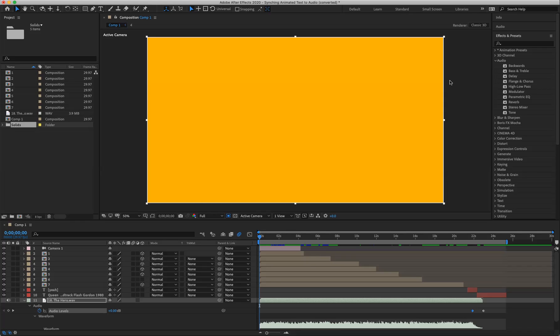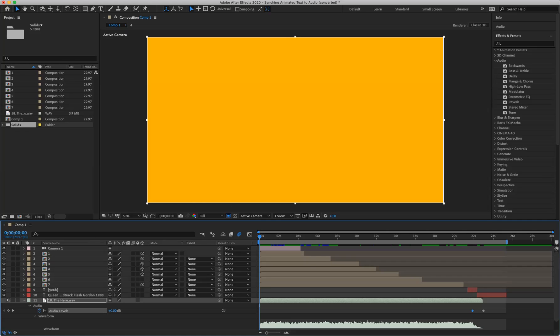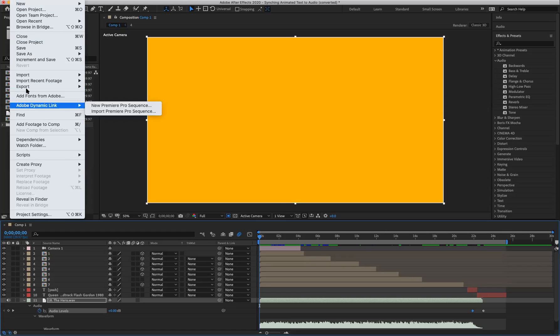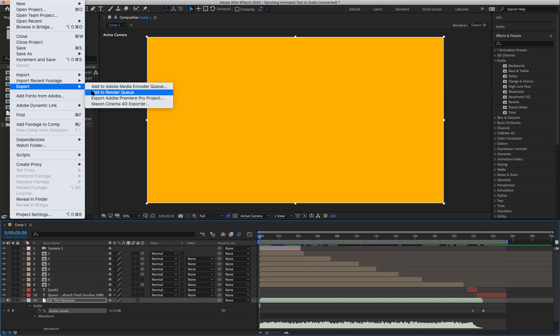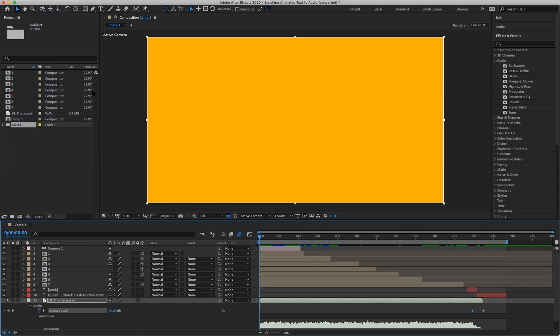Let's go ahead and get started. Once I have my file set up and I'm ready to export it out, I'm going to go to File, Export, and I'm going to add it to the render queue.